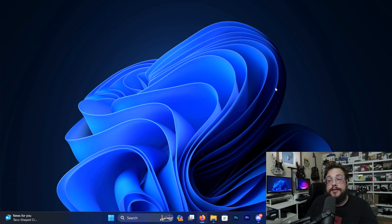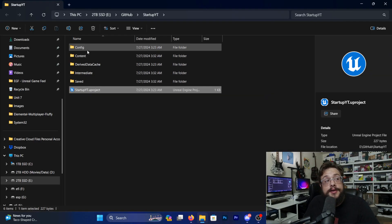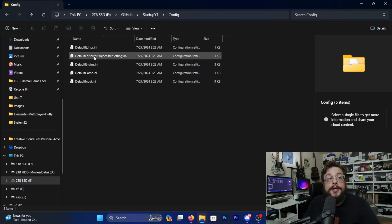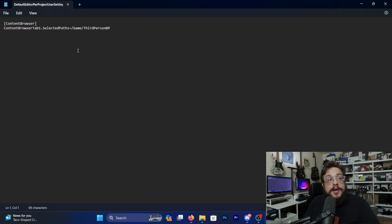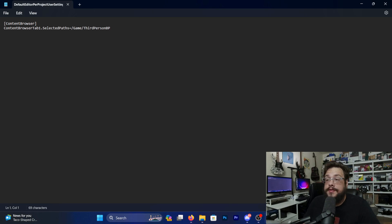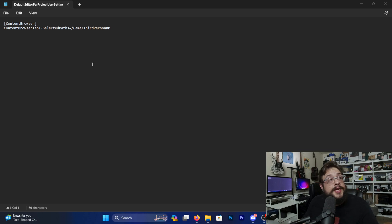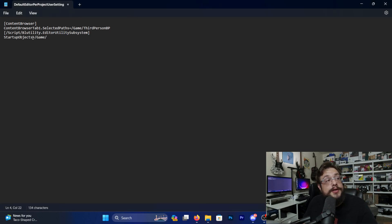We're going to go into the Config folder and open up DefaultEditorPerProjectUserSettings. This is basically all that's really going to be in there right now. All we need to do is copy two more lines of code.